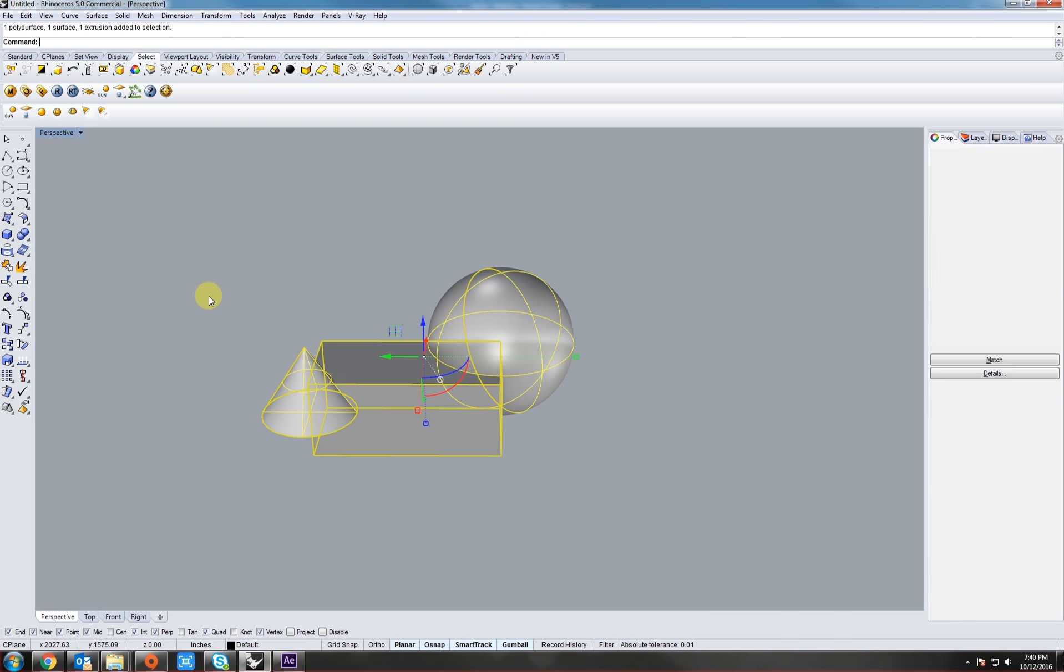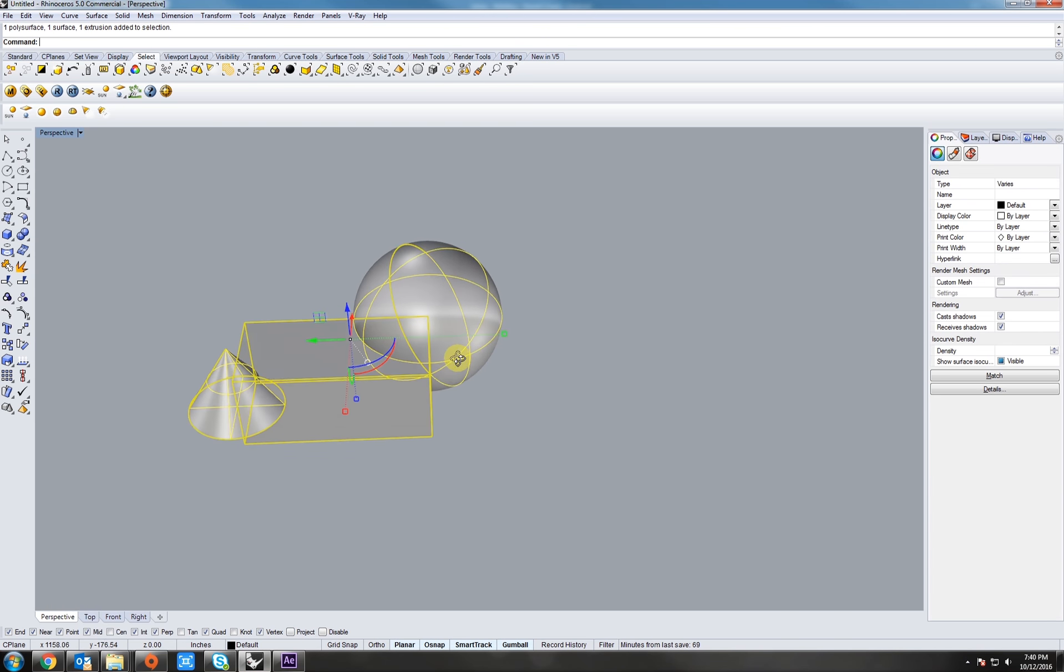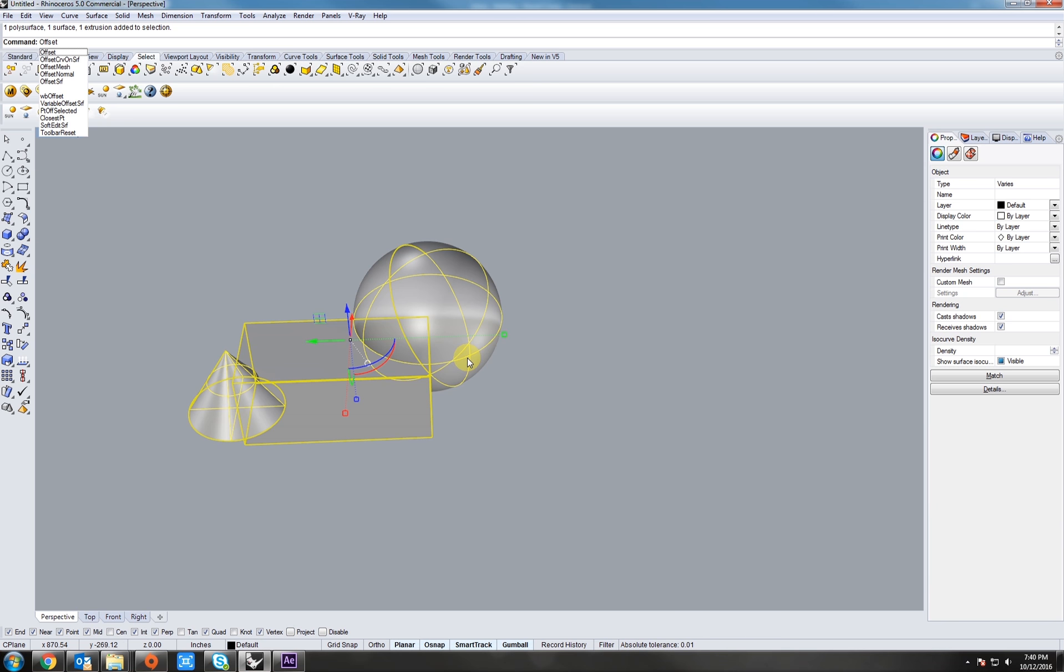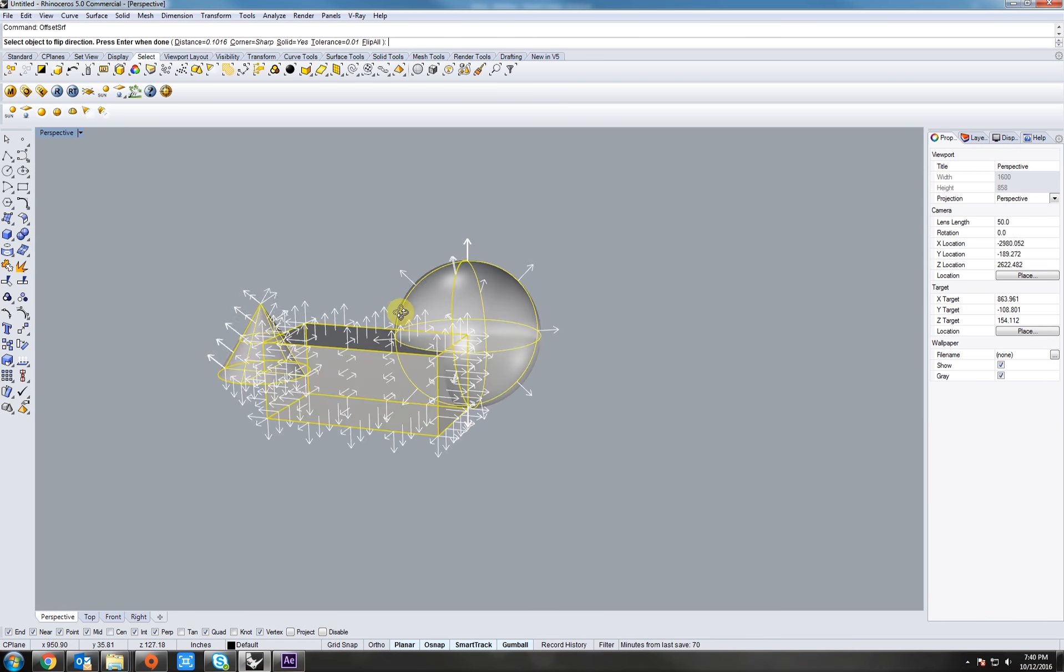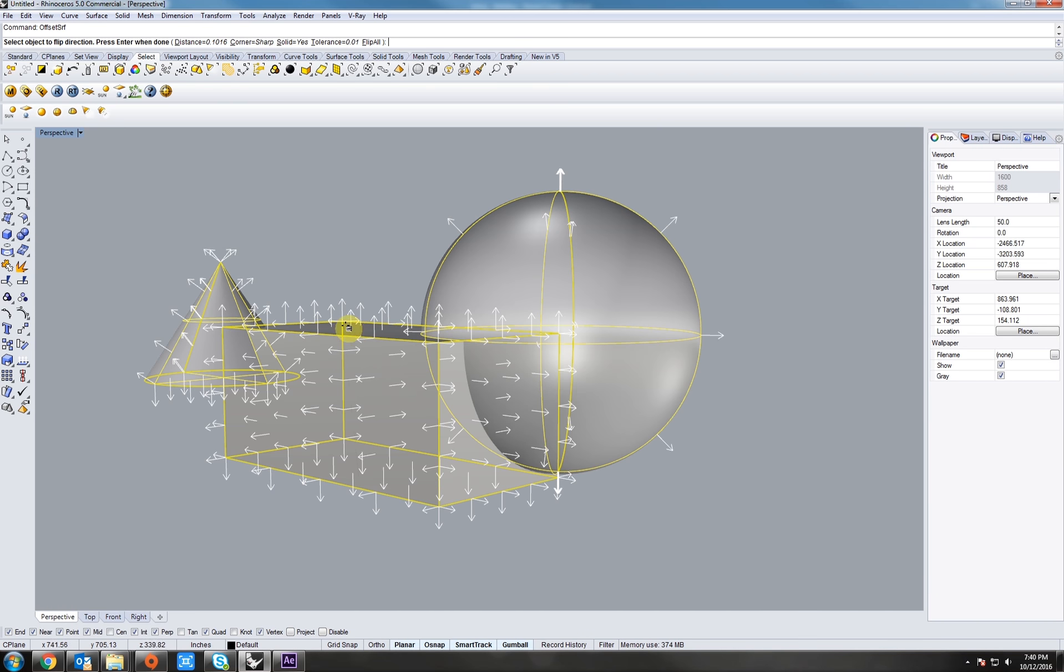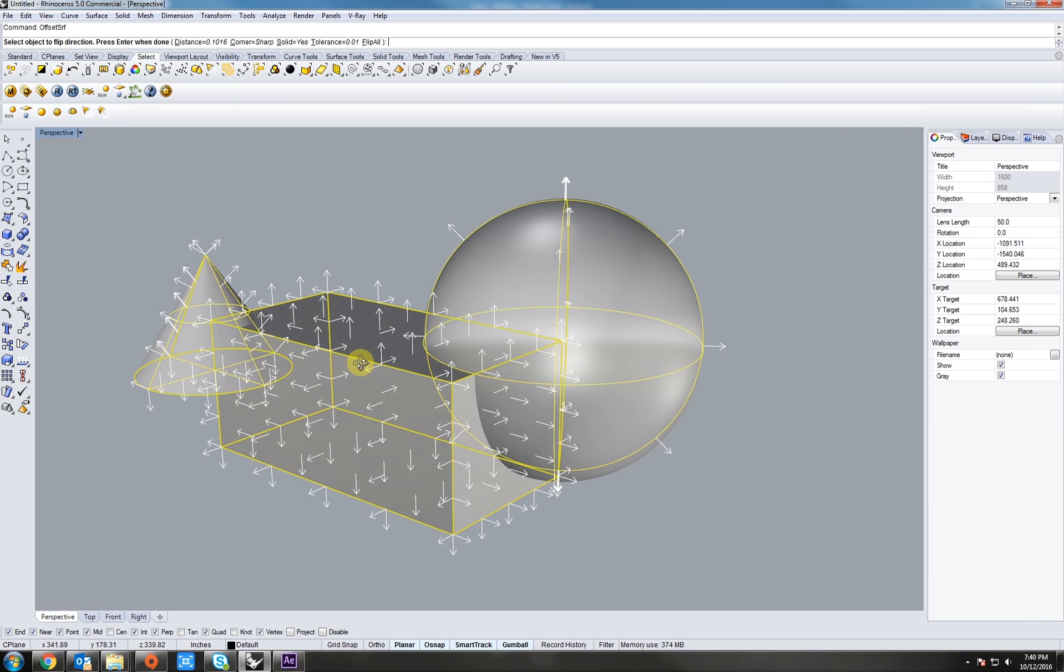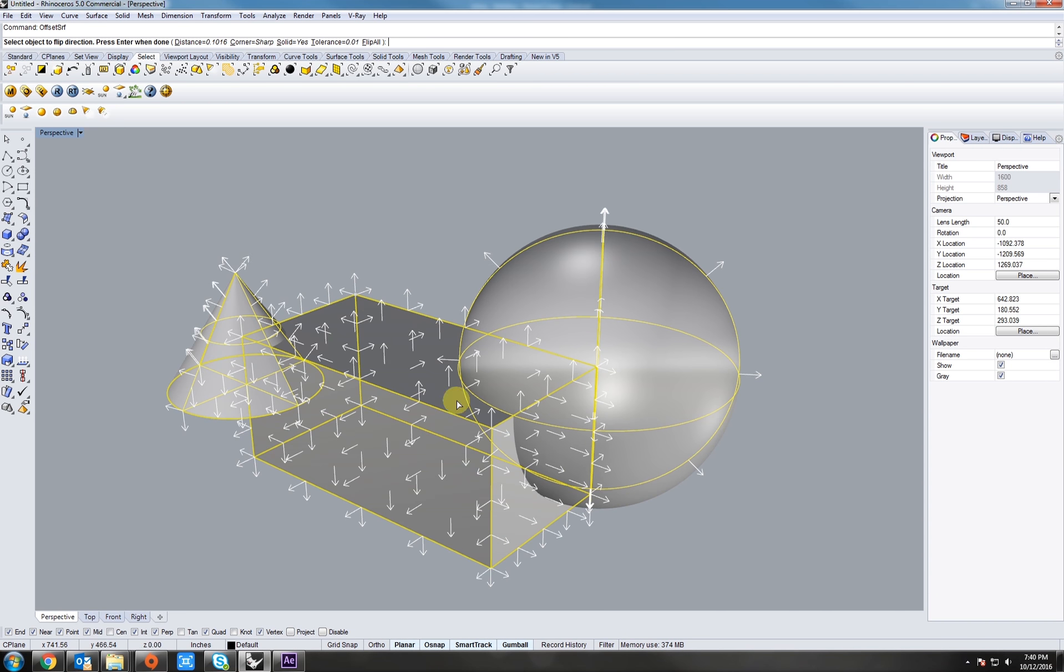Now in the first exercise, let's offset all of these surfaces and make them a solid. So first, let's just type in offset surface. You can use SRF as a shortcut. Now if we look at these, we see all the arrows. That is the direction in which it will be offsetting at.